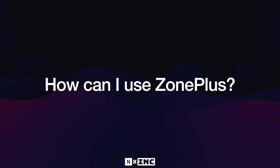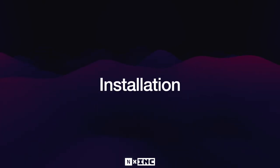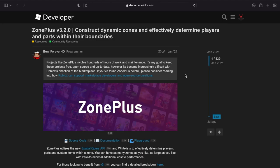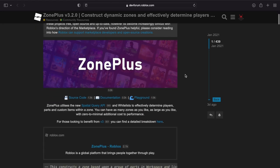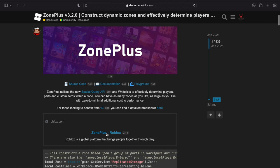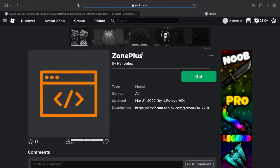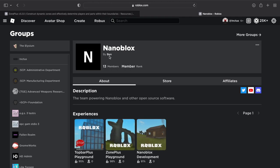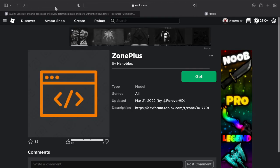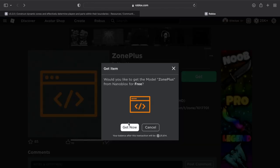Now that we have a general understanding of what we can do with ZonePlus, how can we use it? First, we need to install it. Starting at the dev forum post, scroll down to find the Roblox model link. Clicking it takes you directly to the model page. To verify it's the correct ZonePlus model, check the group owner — it should be NanoBlocks, the group owned by Forever HD. Then get the model.